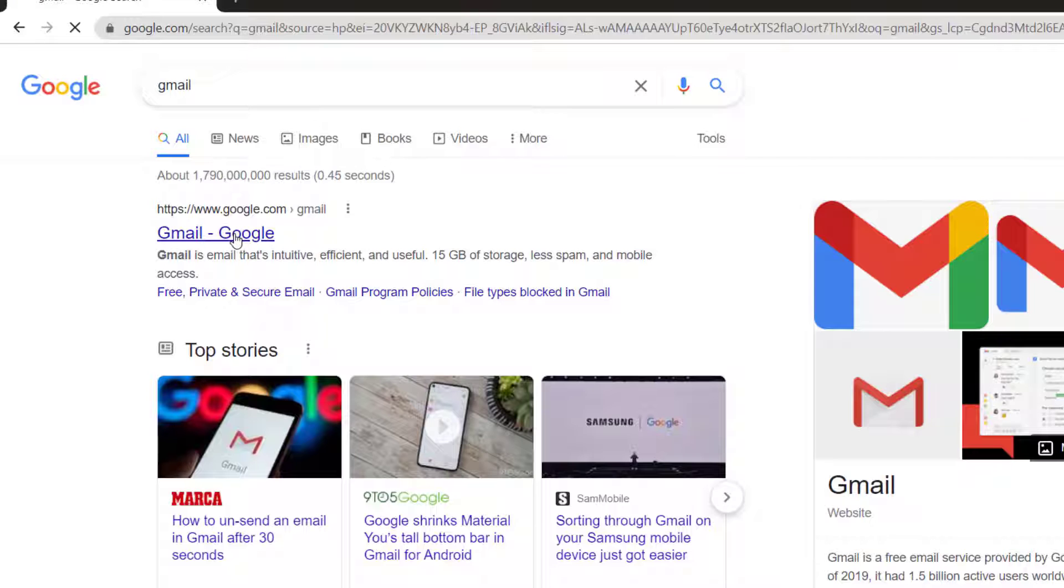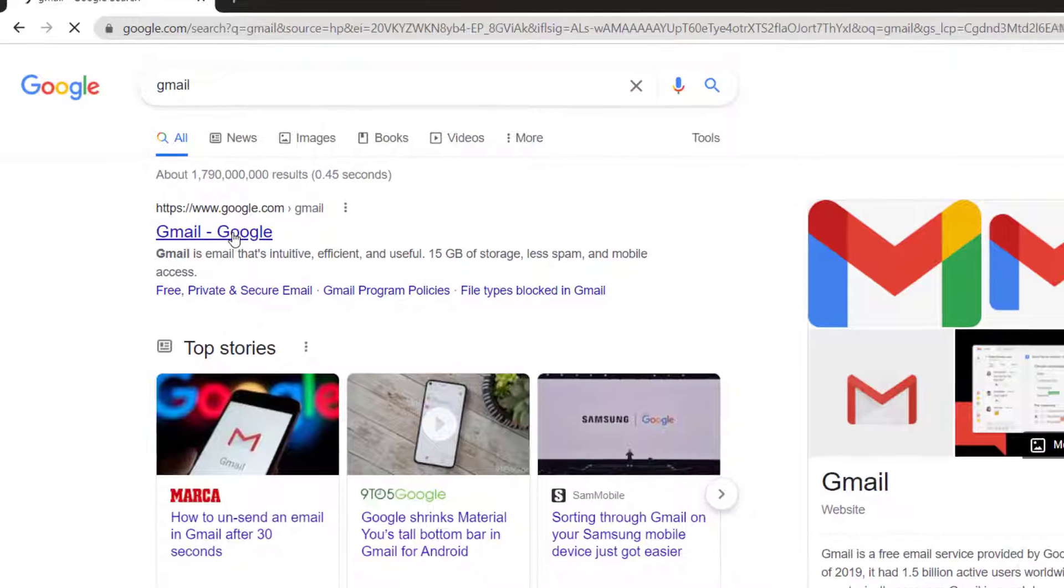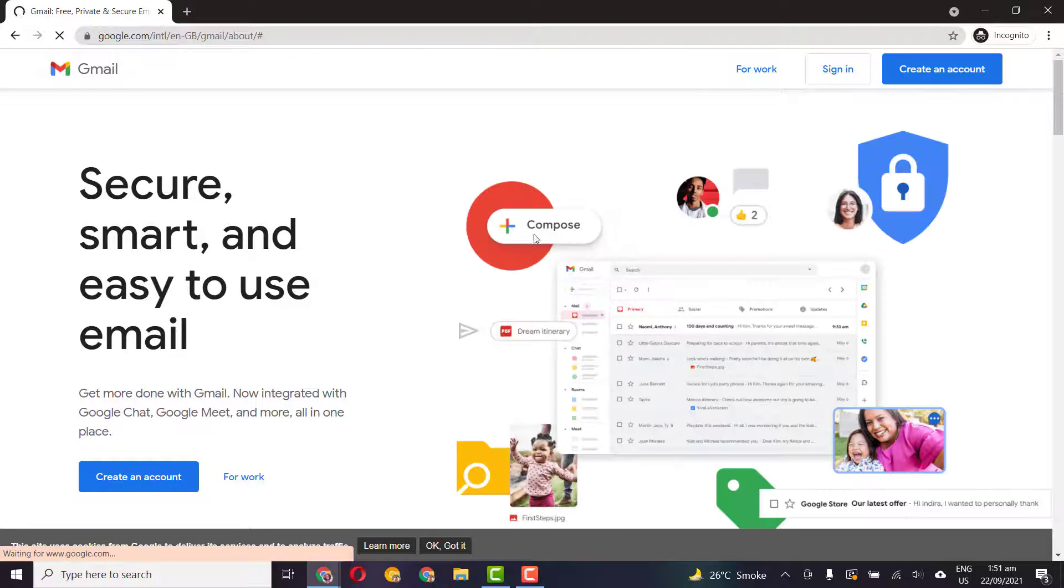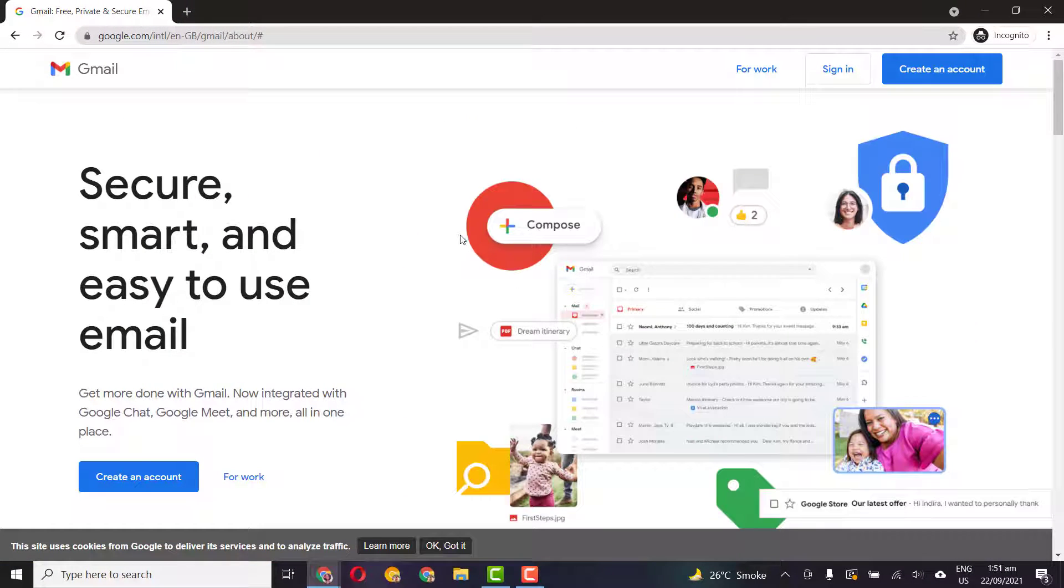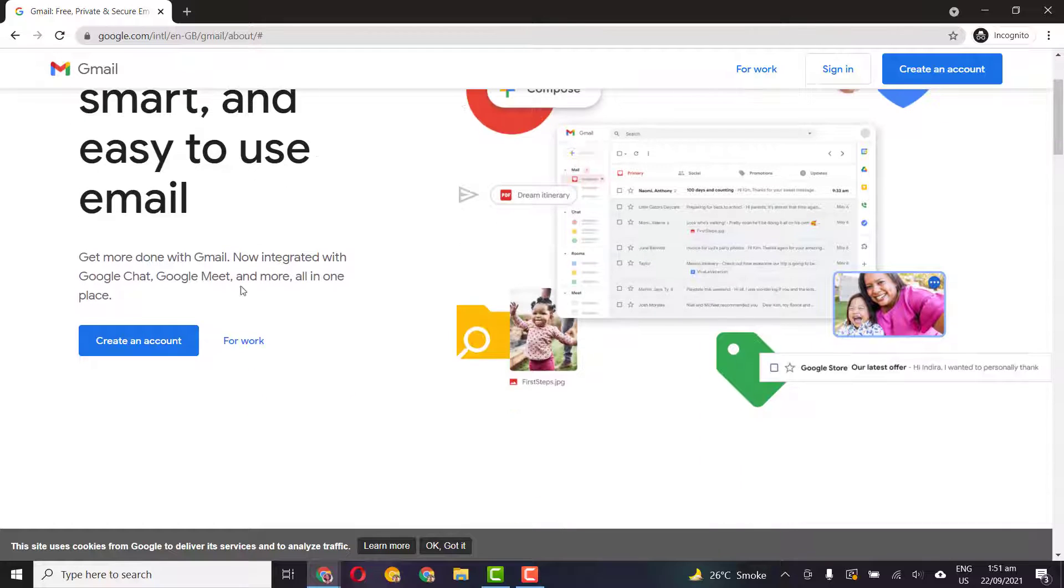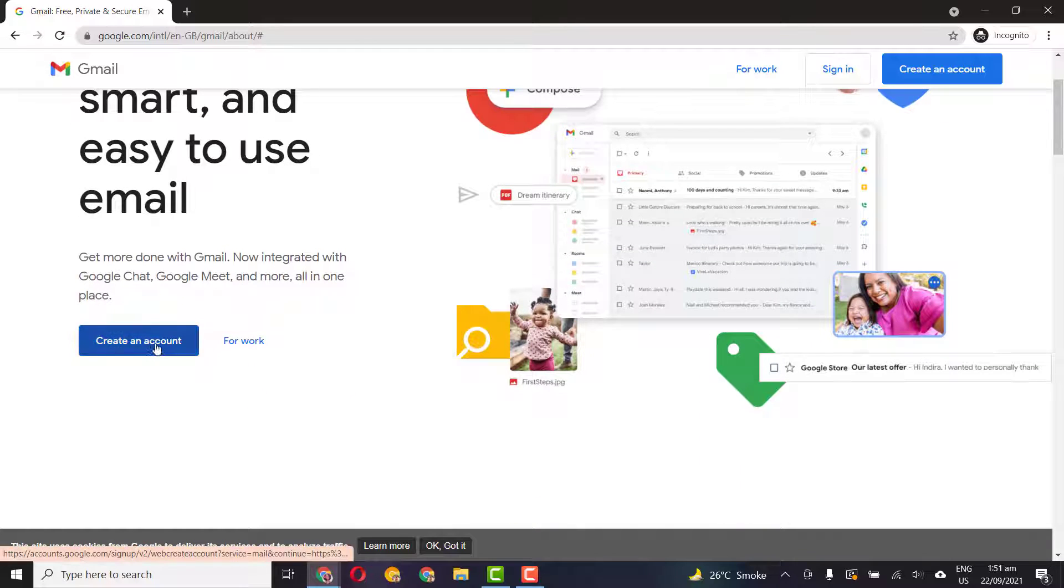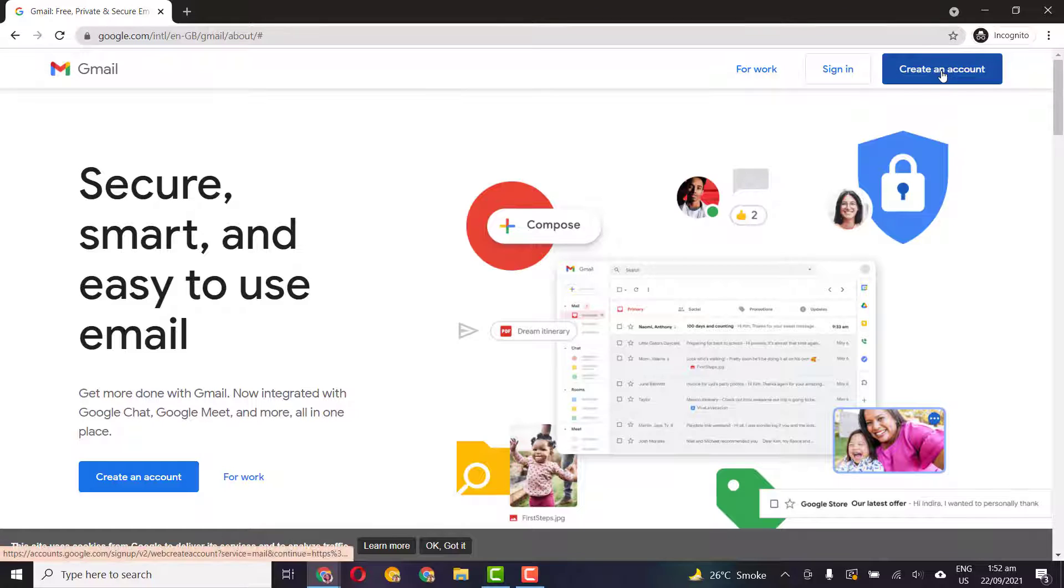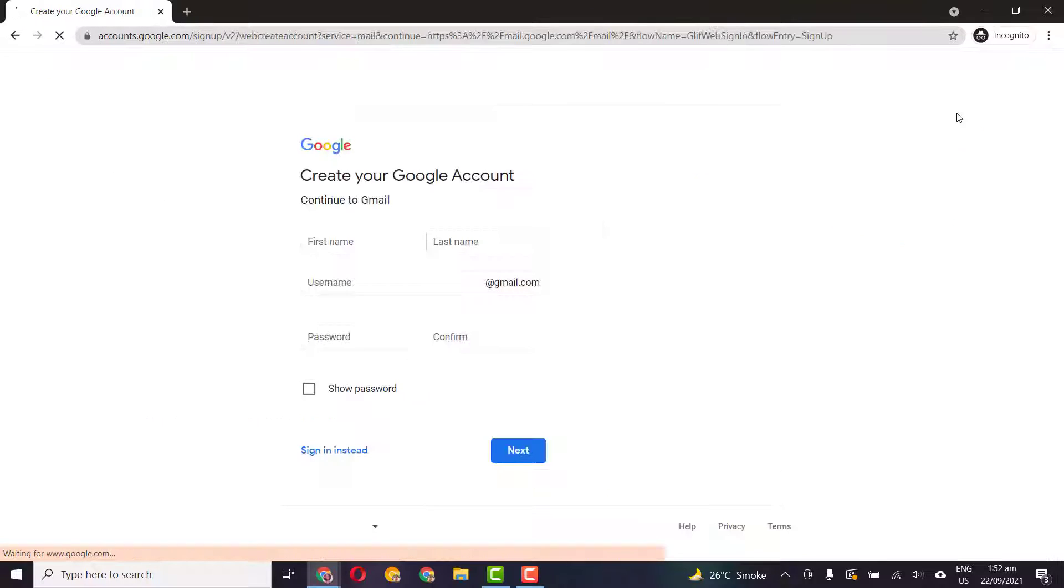Just click on the first link you see and a page like this will open up. Here you will see a create an account button here and on the top right screen as well. Just click on any button.